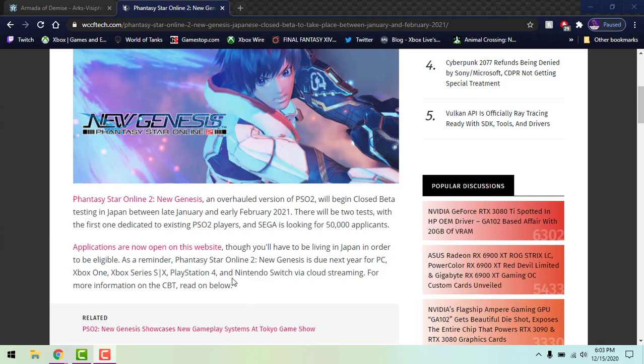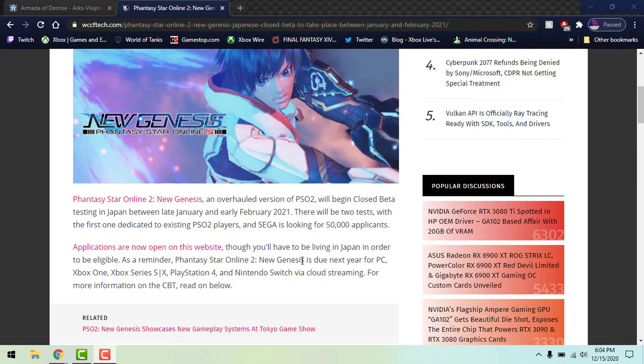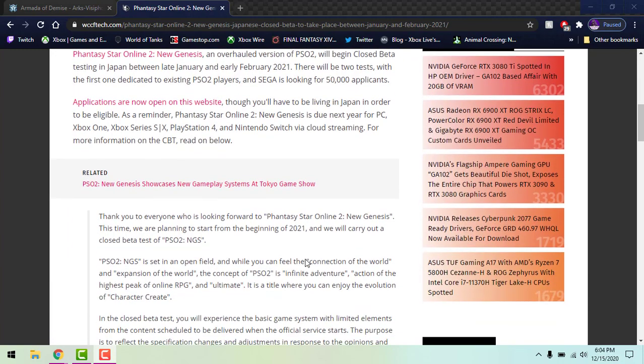It says Phantasy Star Online 2 New Genesis is due next year for PC, Xbox lines of consoles, PlayStation 4, and Nintendo Switch via cloud. If you're not aware, the Japanese server of PSO2 can be played on a cloud on a Nintendo Switch. I tried to play it, does not work for me. PlayStation 4 might be Japan only. As far as I know right now, per the video, PC, Xbox Series X/S, and Xbox One are the only consoles on North America servers that you can play it on. Nintendo Switch, PlayStation 4 gamers unfortunately not for you guys, maybe in the future.